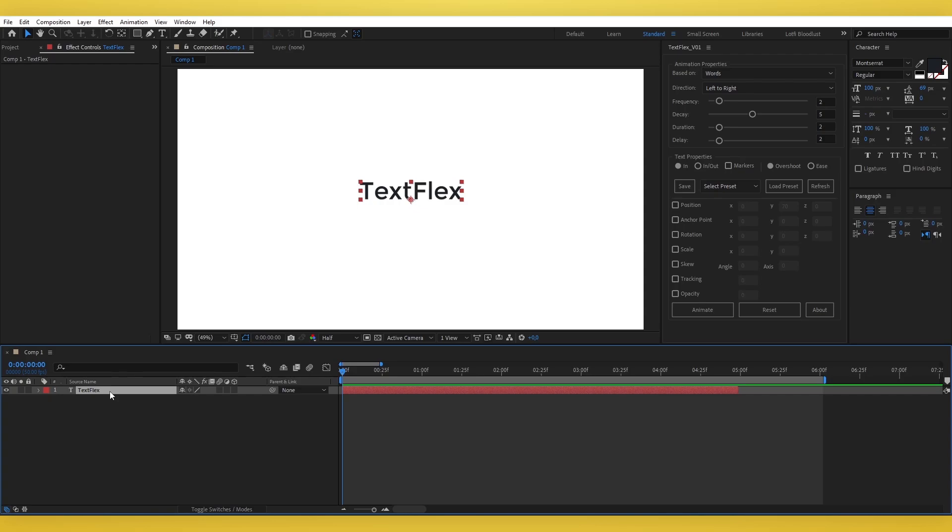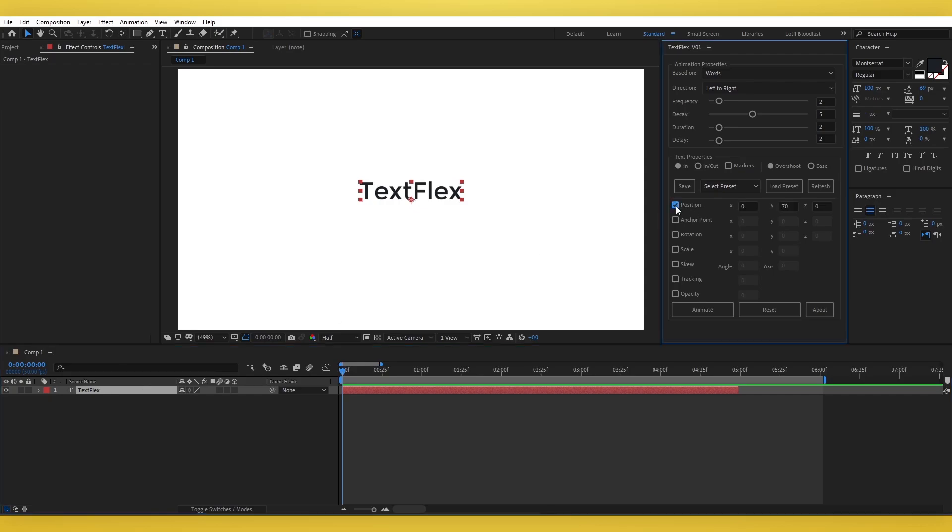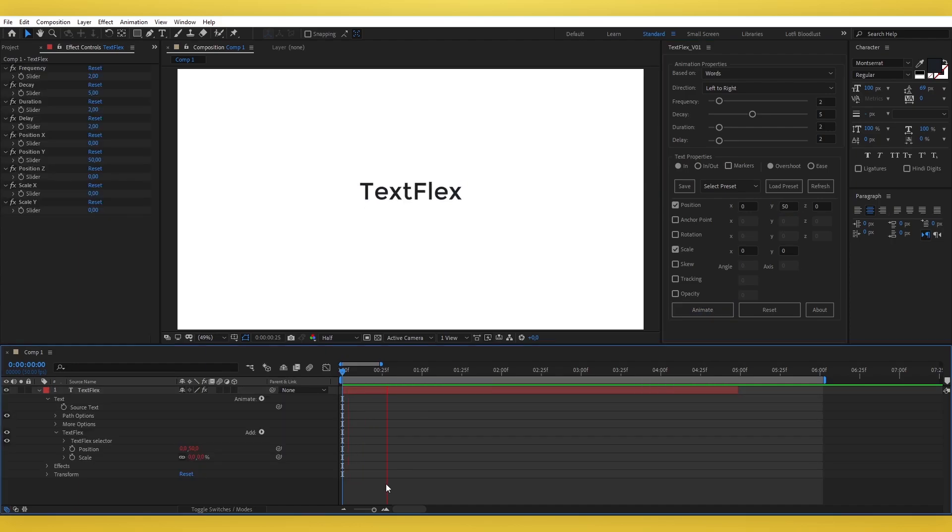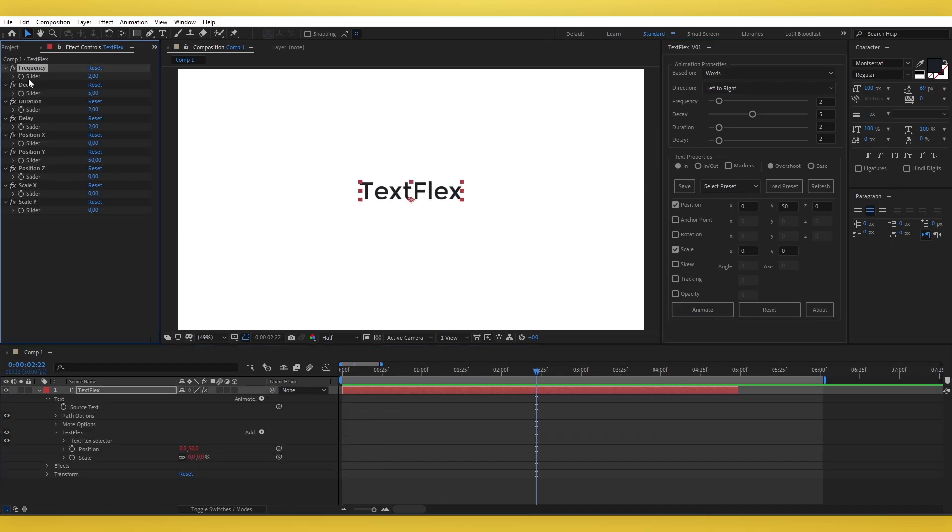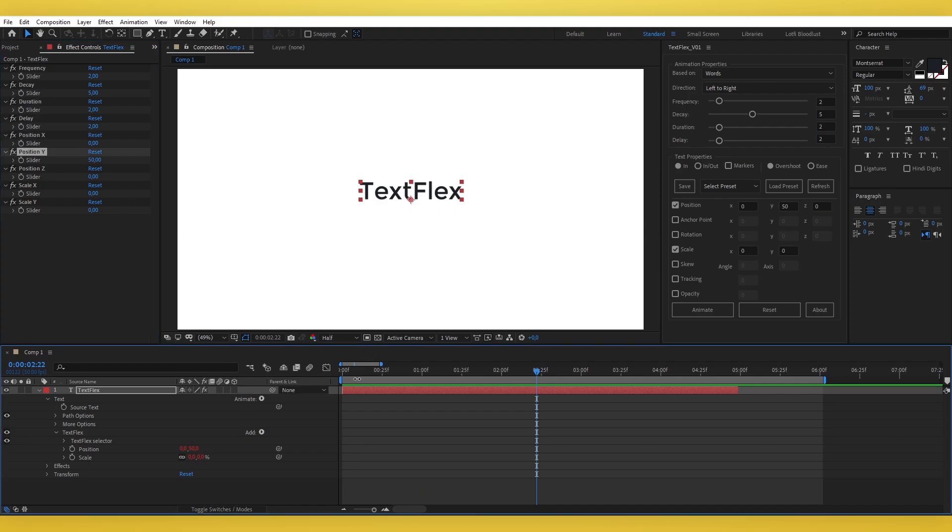Step 2. Apply TextFlex animation. Once your text layer is selected, adjust your preferred animation style and text properties in the TextFlex UI panel. Then, click the Animate button to generate control sliders and apply the animation. This intuitive process ensures customization is straightforward and efficient.